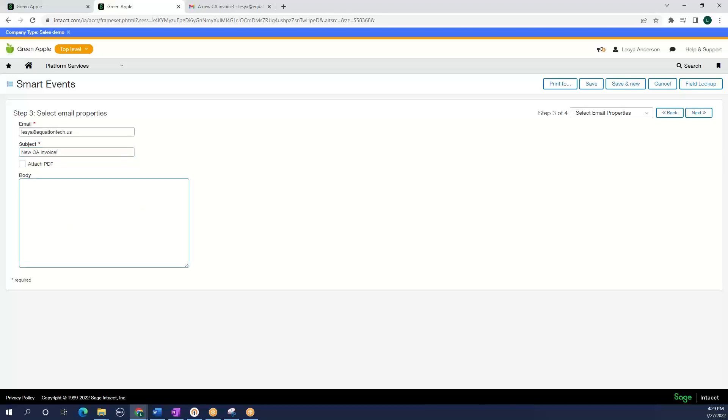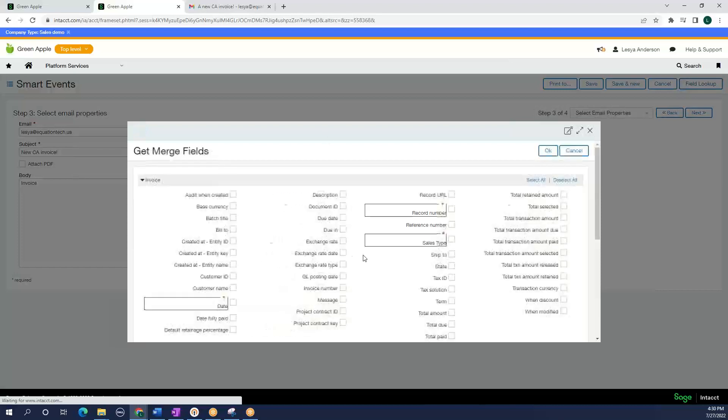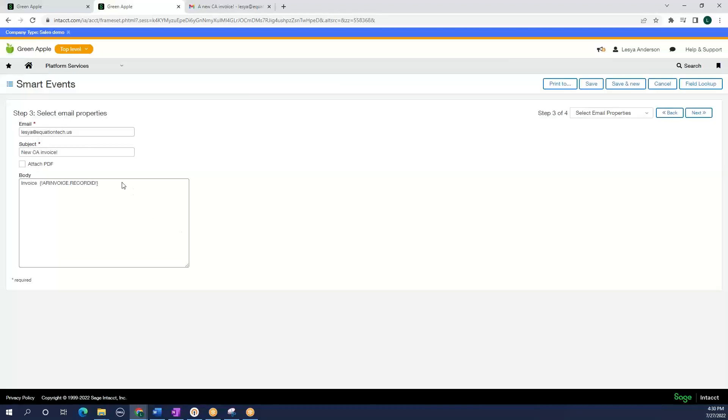And in the body of the text, I can put in the type of invoice or the invoice amount or the invoice number. So we are going to select invoice. I am going to go to my field lookup and select, I want to find the invoice number.